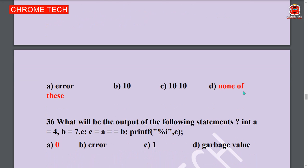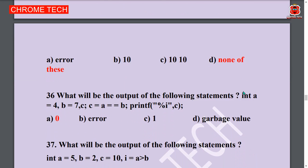Next question: What will be the output of the following statement? int a = 4, b = 7, c = a == b. The result is 0. Option A is the answer.